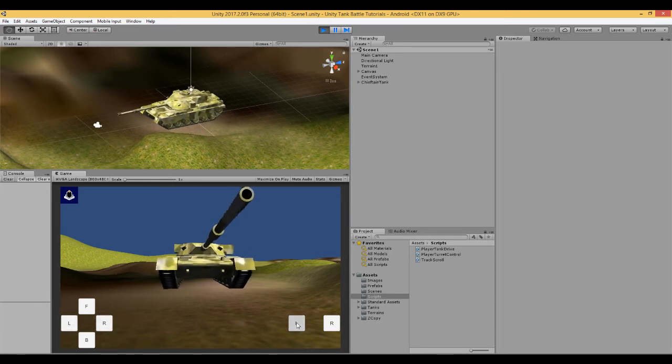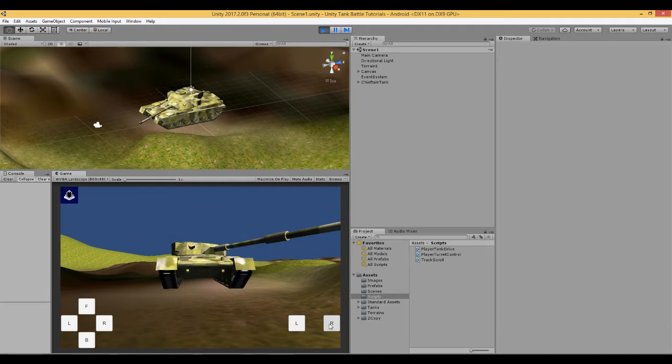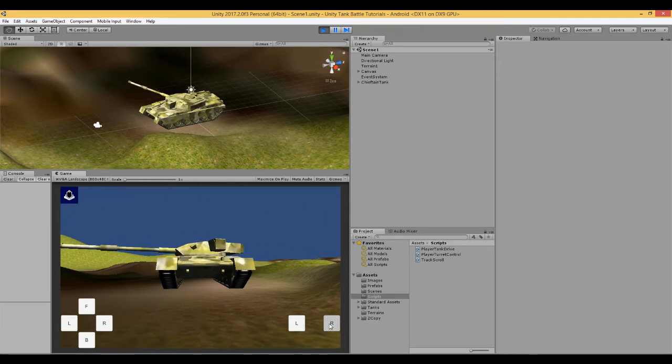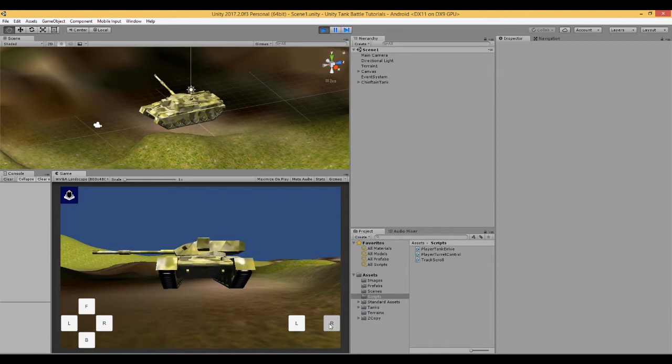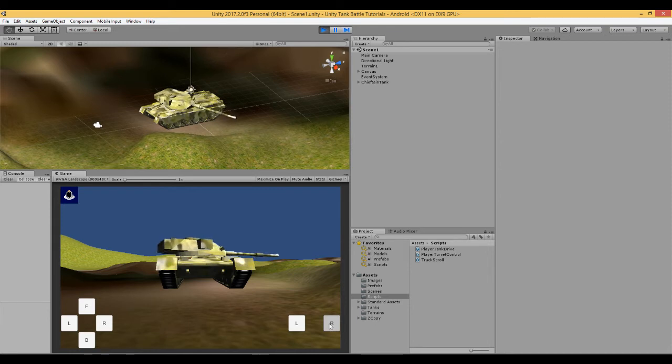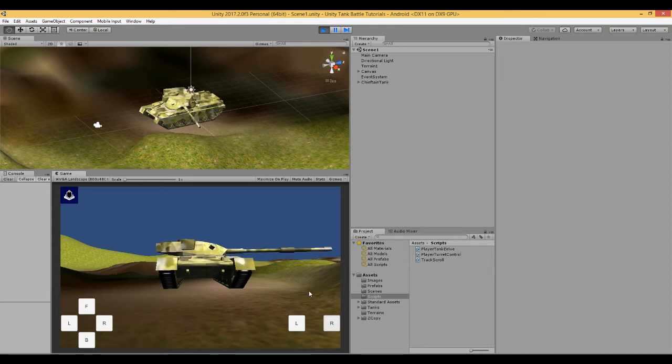In the previous video we enabled our turret to rotate left and right, and in this video what we are going to do is enable the barrel of the turret to move up and down by pressing buttons on the screen.